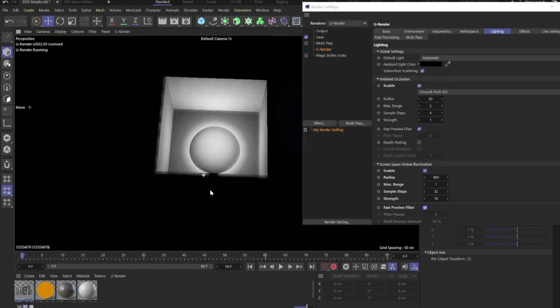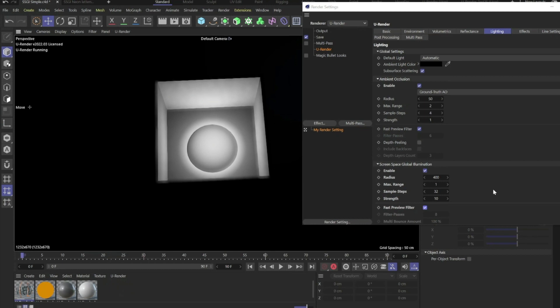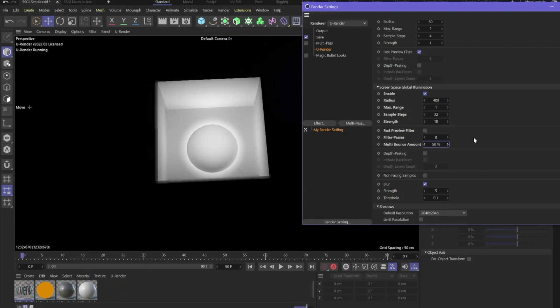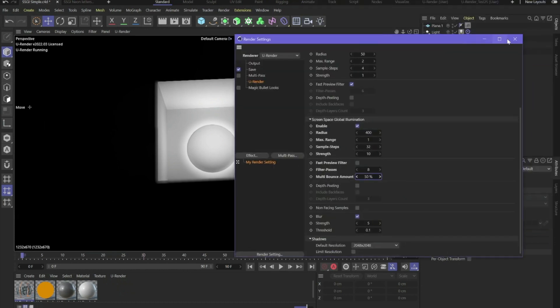If you've got the maximum of the sample steps to get the accuracy but you have too much light, you can also go to multi bounce amount and decrease this value, for example to 50, so you've got less light but the accuracy of the sample steps.